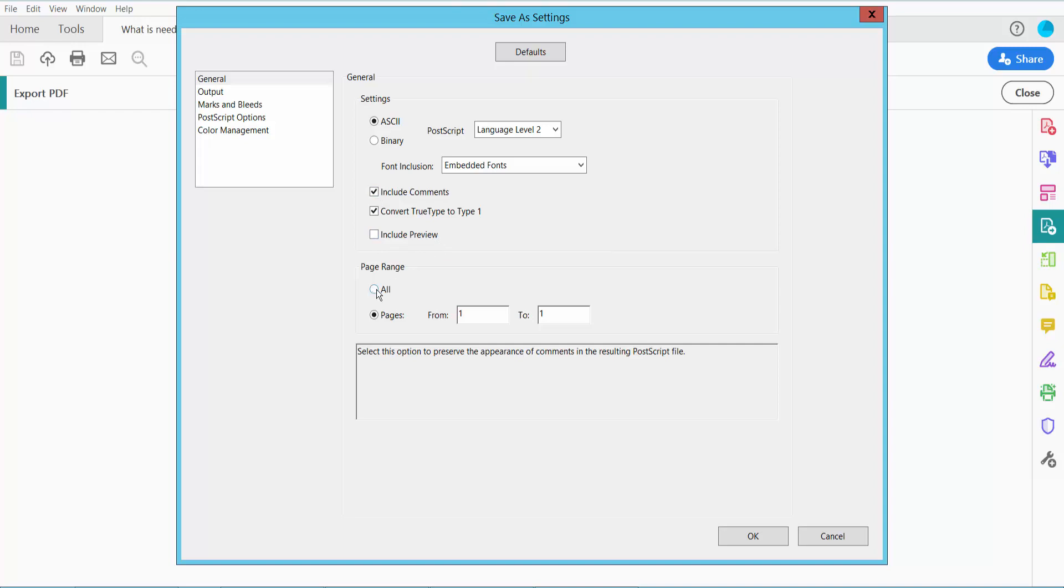I will convert all of these pages. You can convert a specific page or all of the pages.